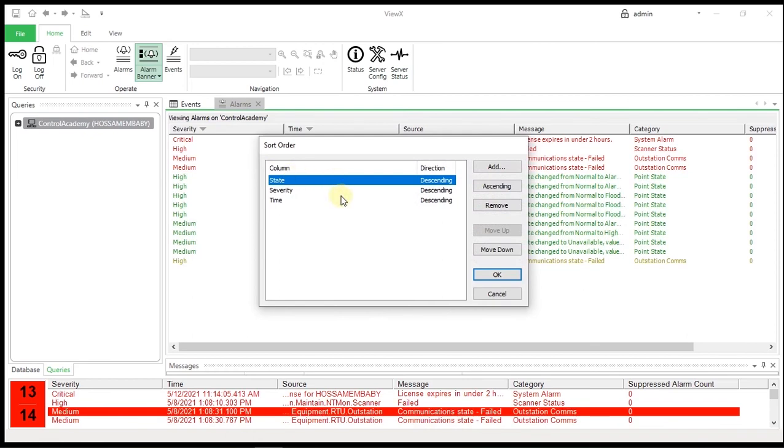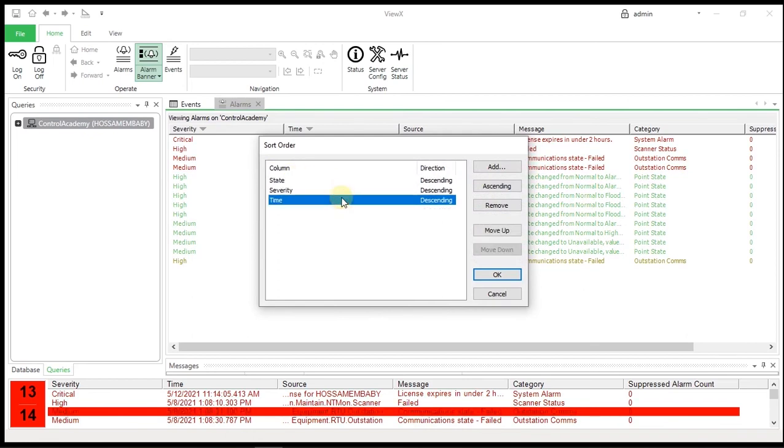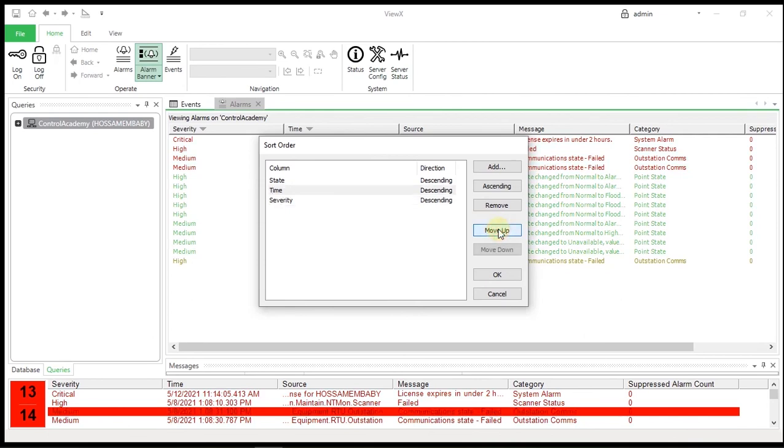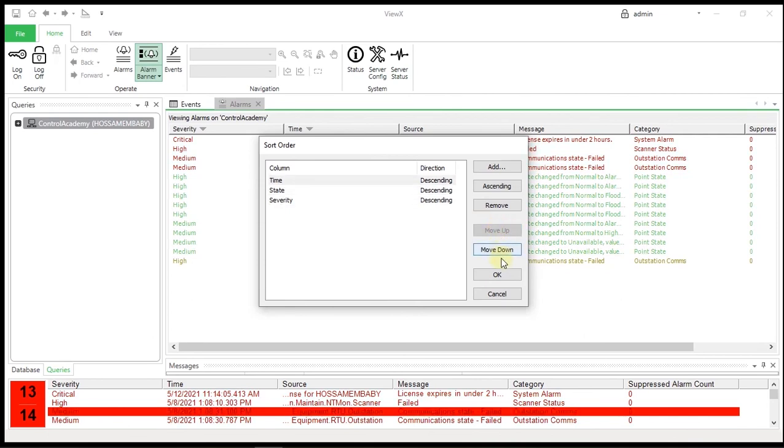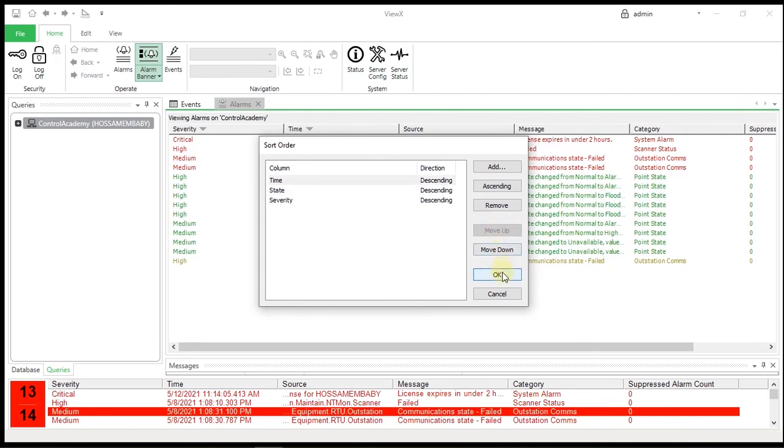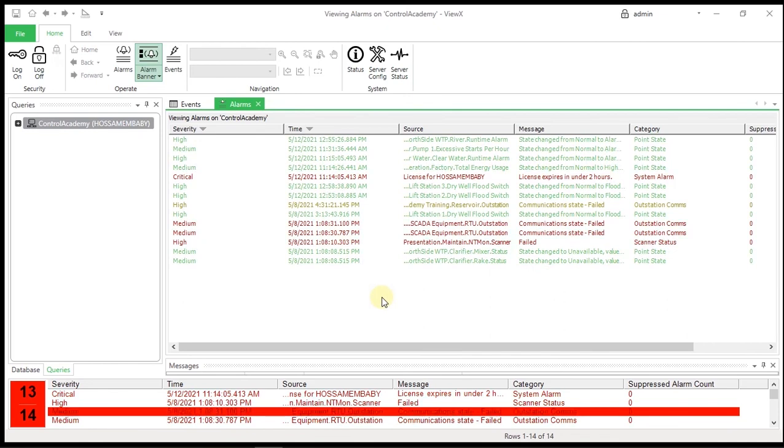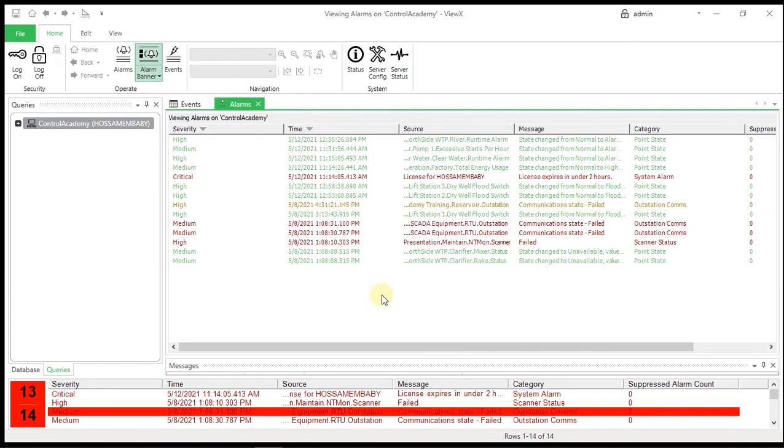Select the time entry in the list and use the move up button to move it to the top of the list. The order of the entries in the list determines the order in which the sorting is applied. Note that the default sort order of the alarm list and banner is changed.